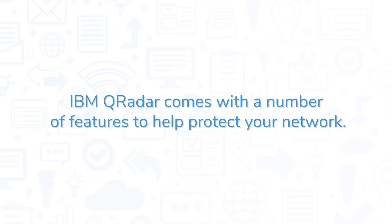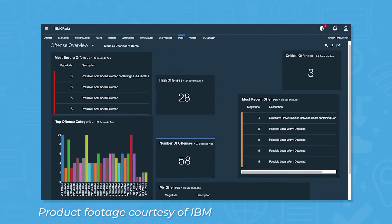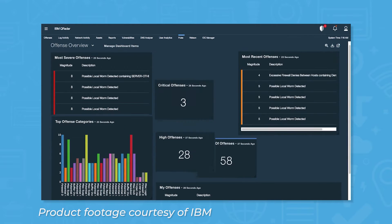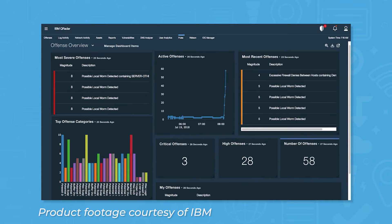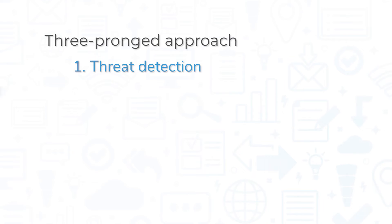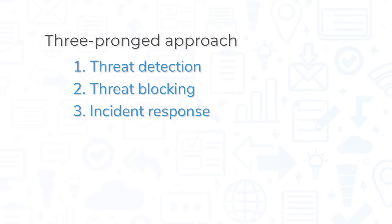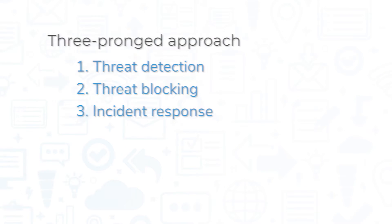IBM QRadar comes with a number of features to help protect your network. Like most SIEM platforms, QRadar takes a three-pronged approach to defending against malware. This includes threat detection, blocking, and response, and QRadar receives top marks on all three.